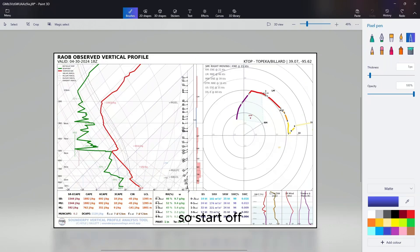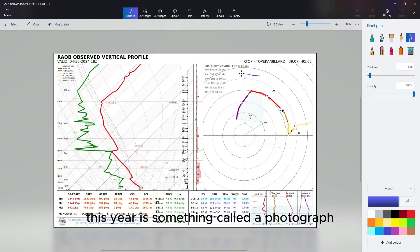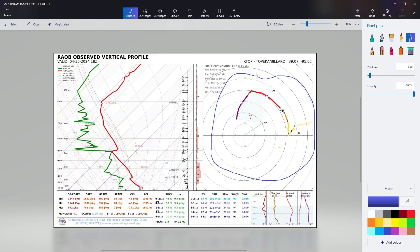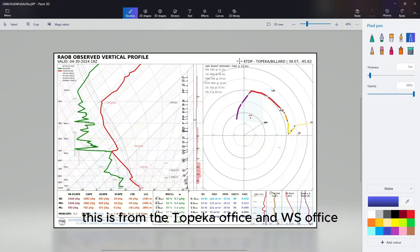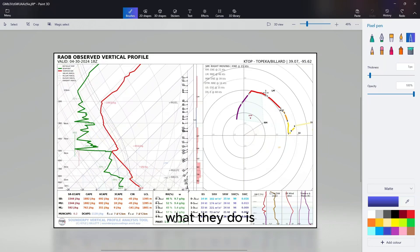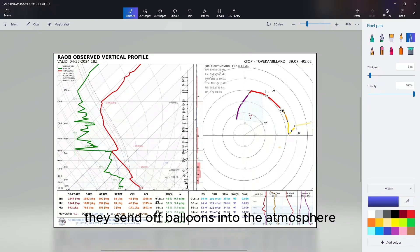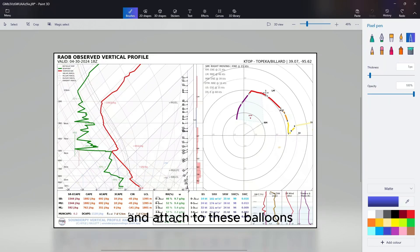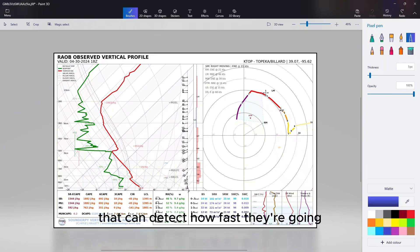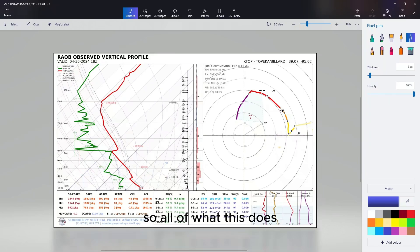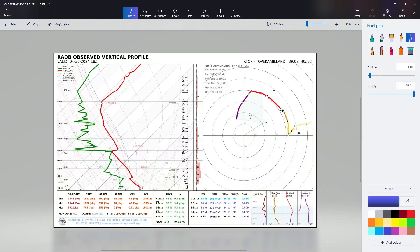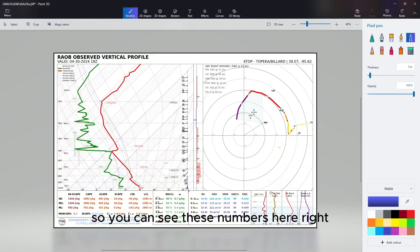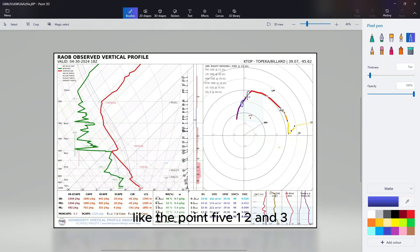So to start off, this here is something called a hodograph. What it is, is basically - this is from the Topeka NWS office - what they do is they send off balloons into the atmosphere, and attached to these balloons are sensitive instruments that can detect how fast they're going, where they're going, and in which direction. All of this plots out where the balloon is going and how fast it's going.